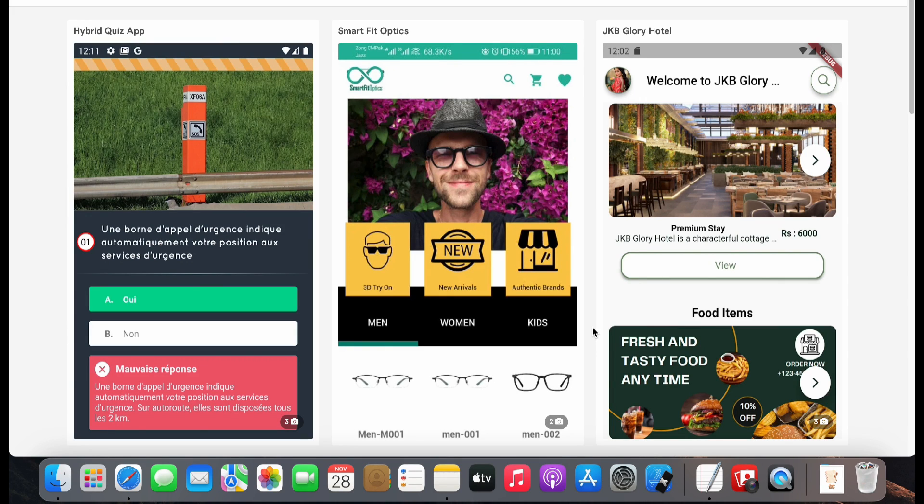Hello everyone, in this playlist I have decided to teach you mobile app development for Android and iOS with Flutter.